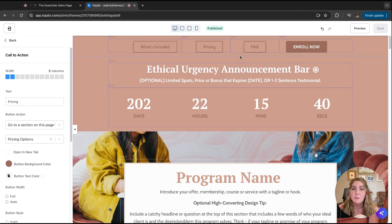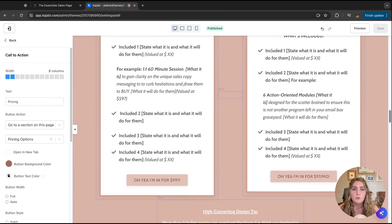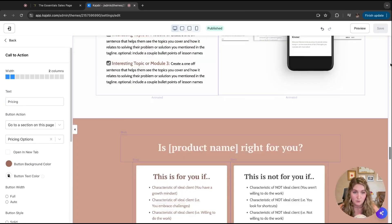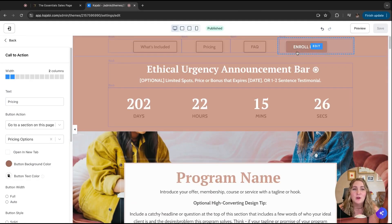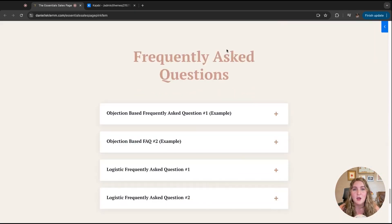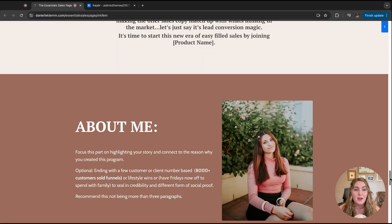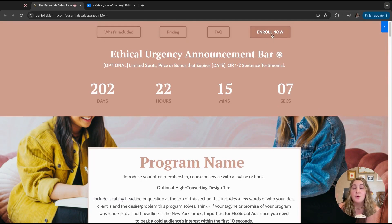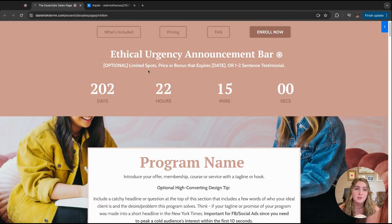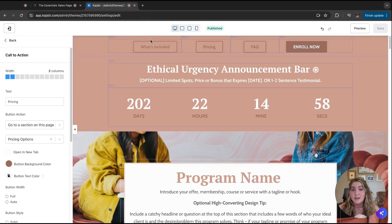For the enroll now button, it goes back to the pricing card. And if you go to the FAQ, it swings all the way back down to the correct section. If you have multiple price options, it's really helpful to have it go to the pricing cards. If you only have one pricing option, you could take them straight to your checkout page. This navigation is really helpful mainly for the desktop format.